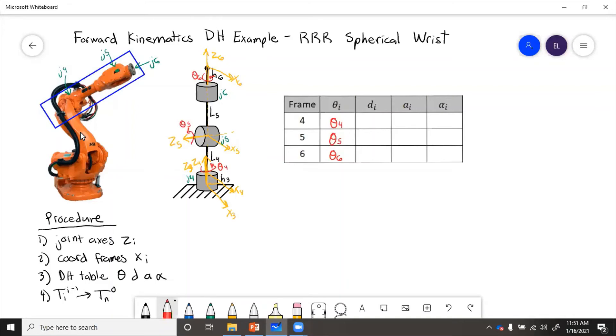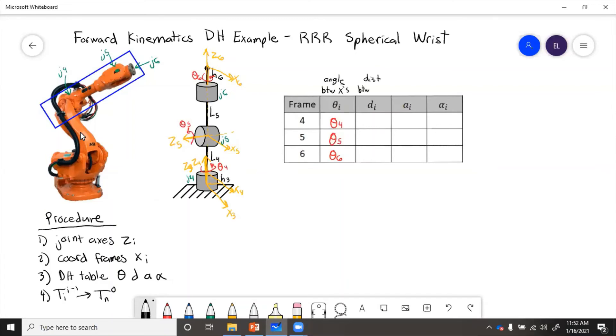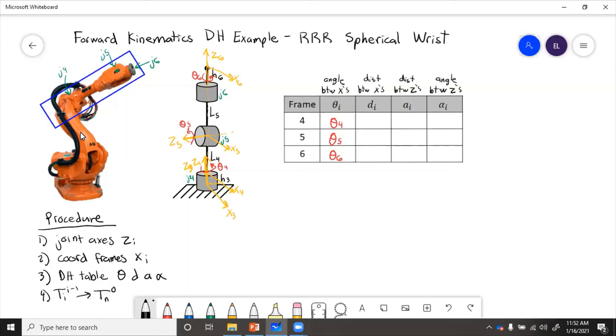So next, for d, we can actually label these. So this is angle between x's, distance between x's, distance between z's, and angle. So to get the d values, let's see what are those distances. Well, to get from frame three to frame four, between the x's, we went up by h3.